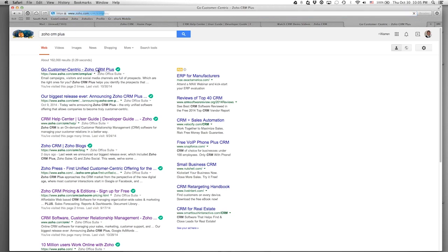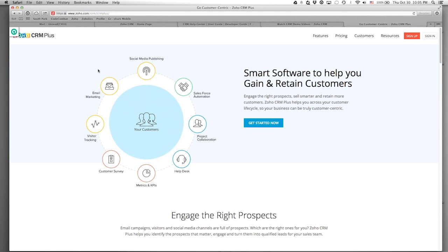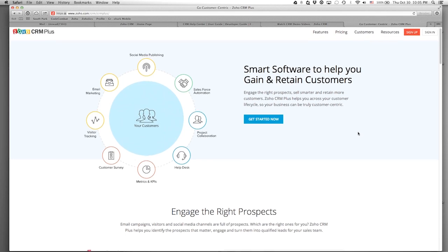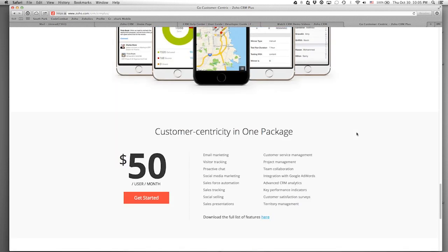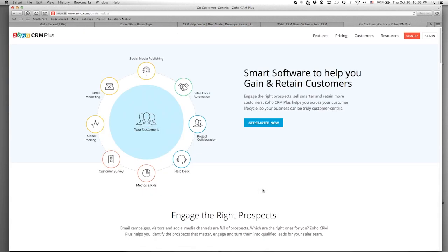We're offering an app bundle no one has ever done in the cloud world: CRM, live chat, project management, customer support, Zoho Reports, Zoho Surveys, email marketing, and social media management — all integrated together as a bundle for $50 a month. This is called Zoho CRM Plus, and it's in addition to your free Zoho Mail.